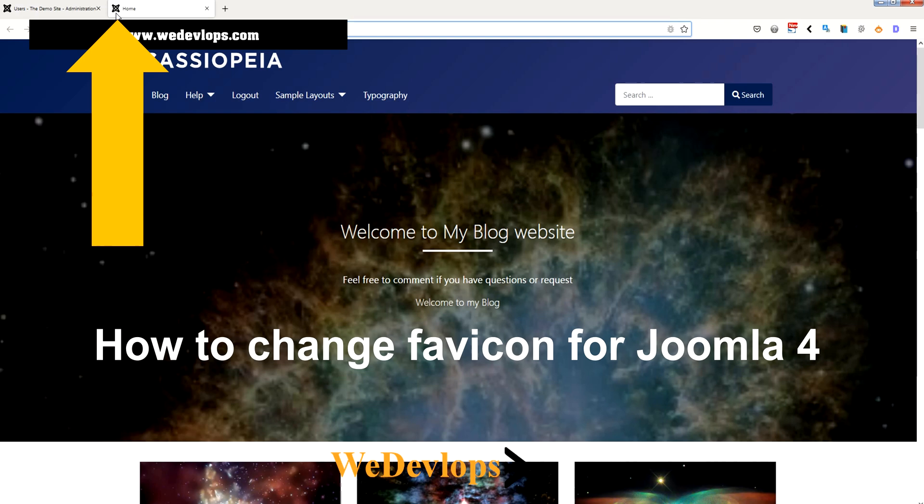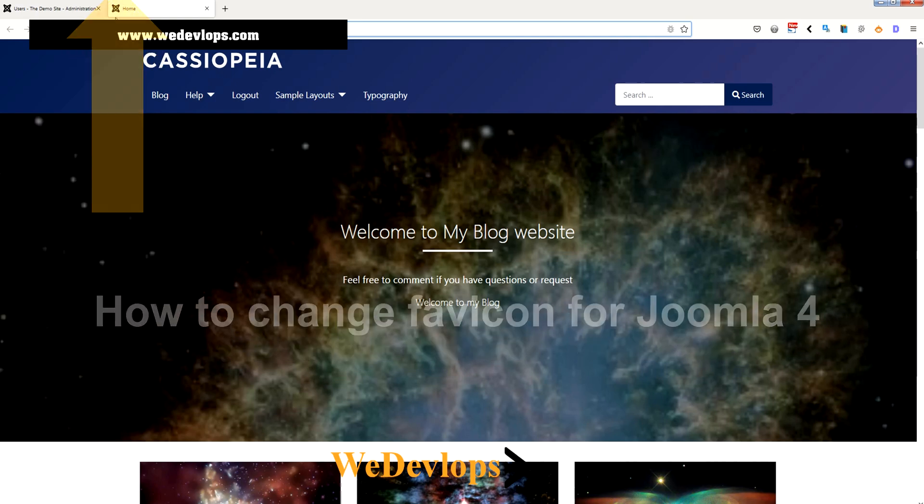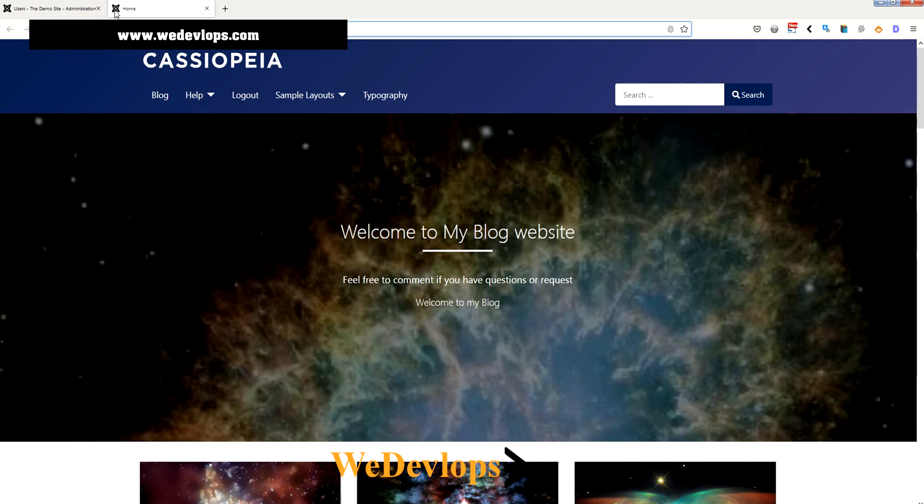Now we will try to change this to a different icon or any icon you want. This is called favicon. To change this one we need to have an FTP, so I'll open my FTP account.